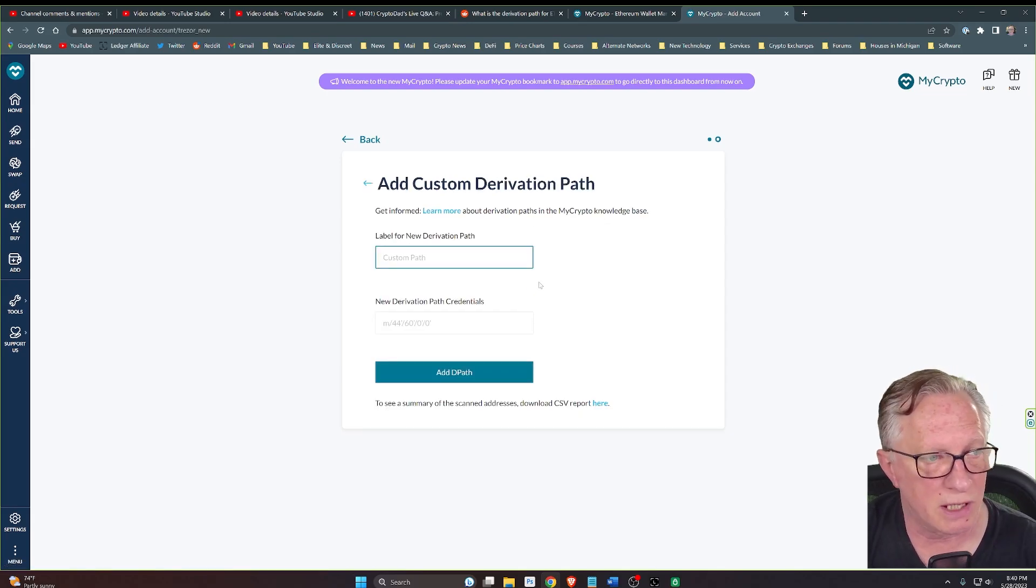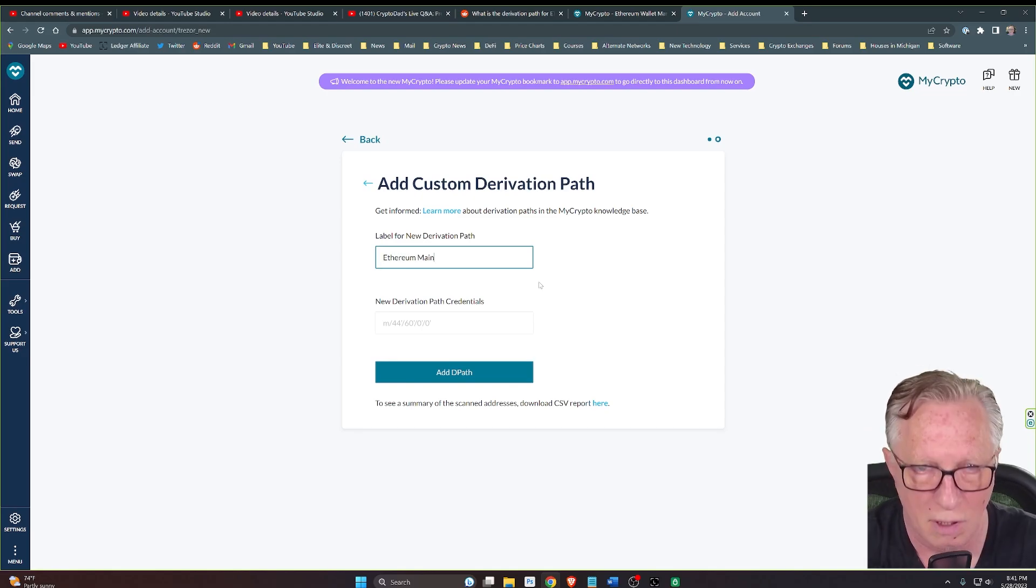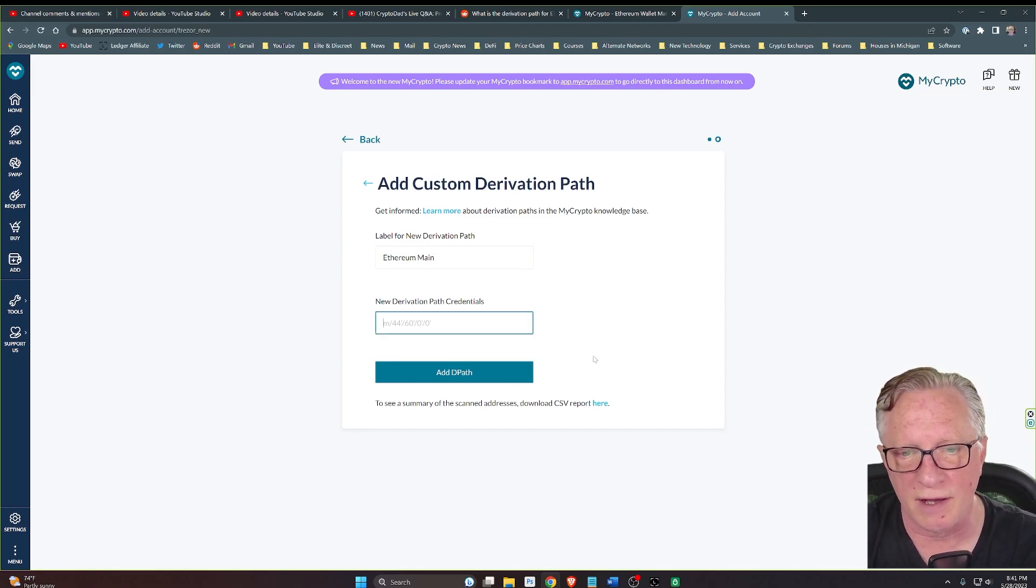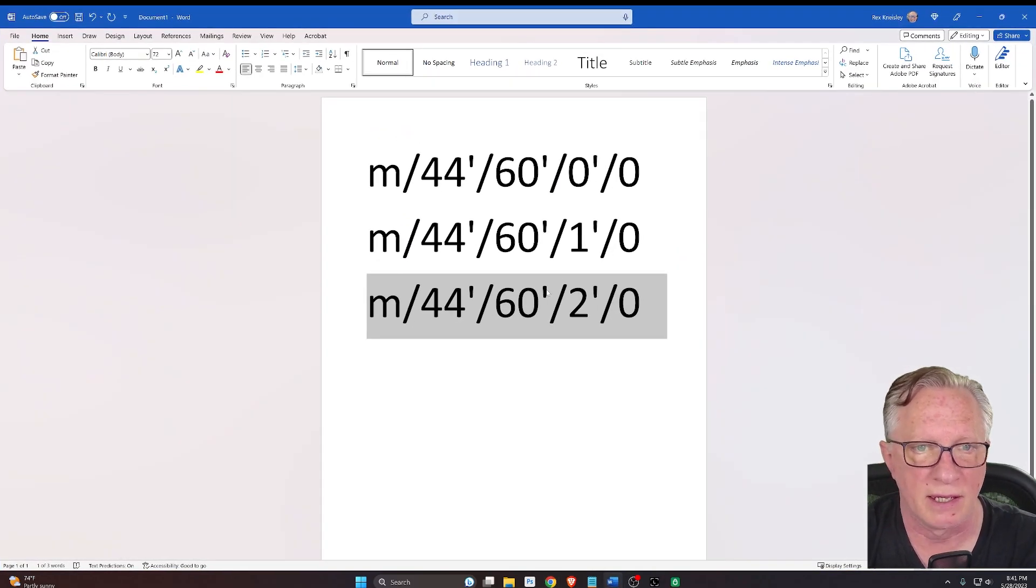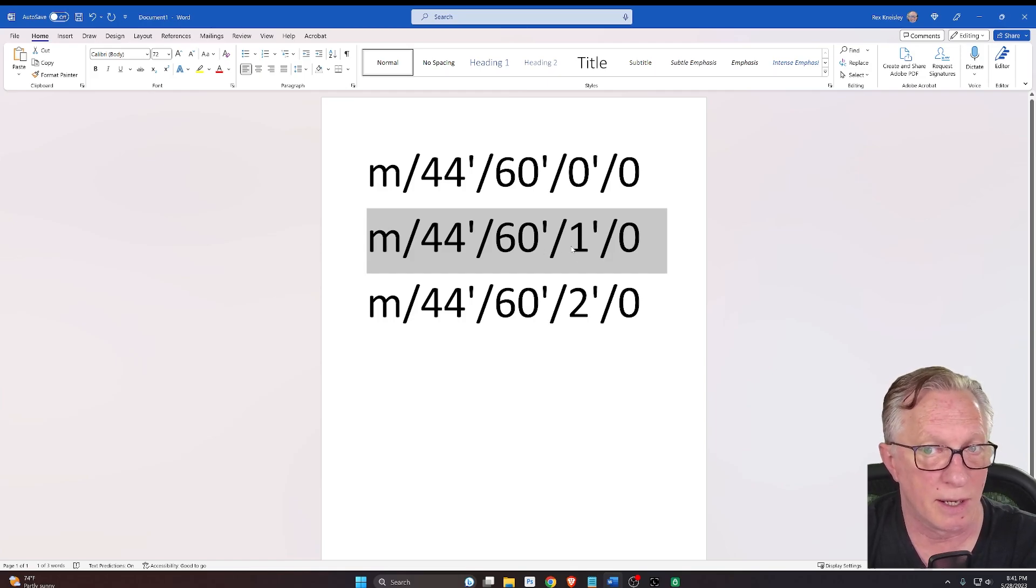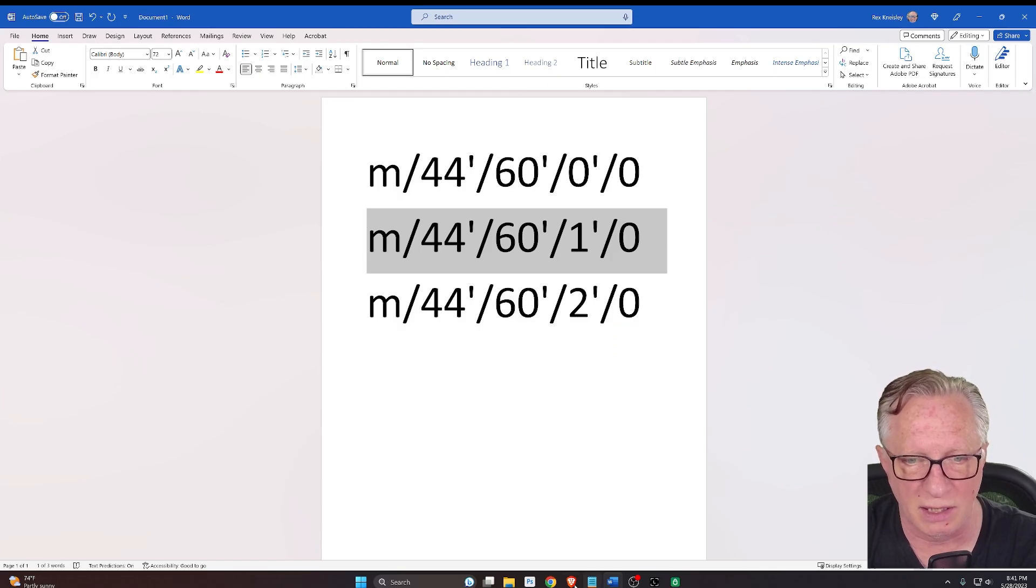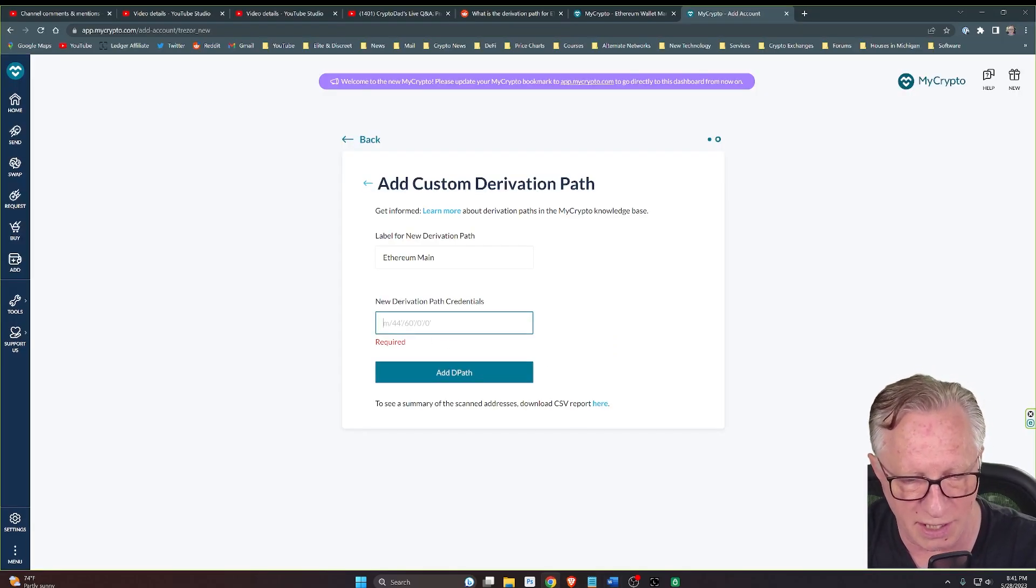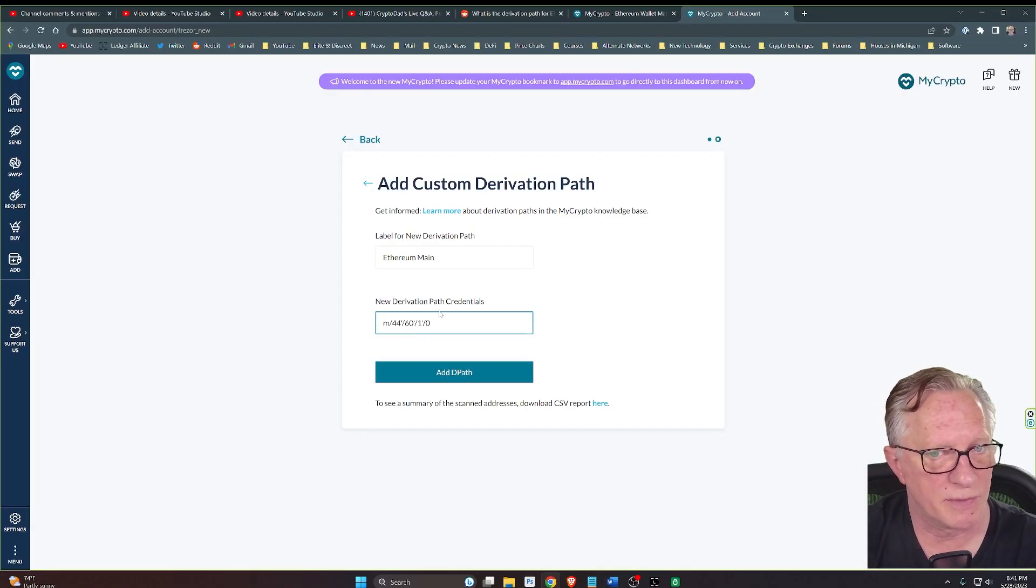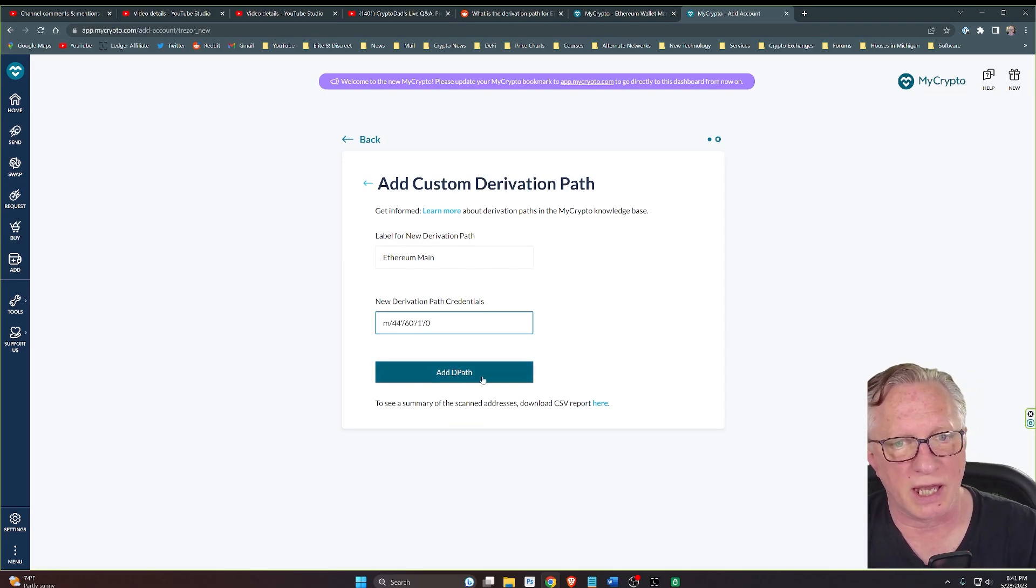We can call this anything we want. I'll just name it the same thing I named it in Ledger Live. That custom derivation path for my secondary account would be the one that has the number one in this field. I can copy this to my clipboard, paste it in here, and there's that custom derivation path. We'll just click Add DPath.